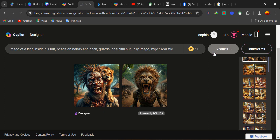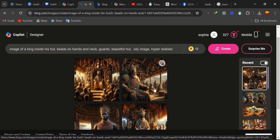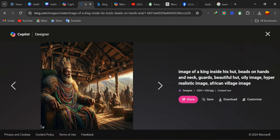Let's create this and see what it gives us. Remember, you must always go straight to the point first before including every other thing you want in your image. Looking at this image now — you will notice there are beads on his hand and neck. He's actually a king. You see the guard. And this is a beautiful hut, though it's not looking like a modern one.